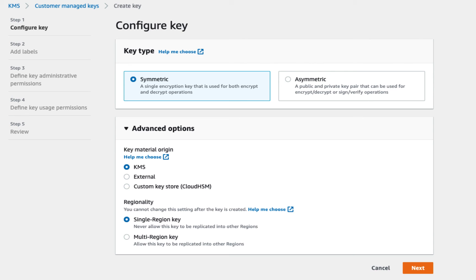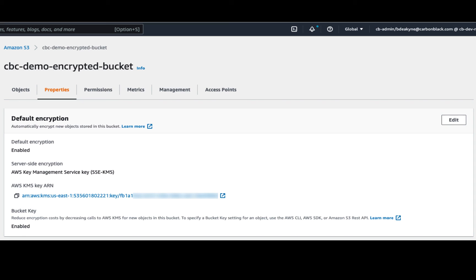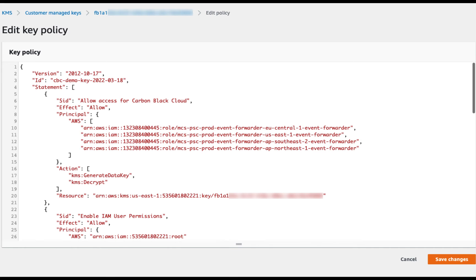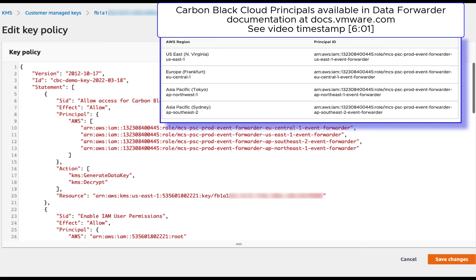If you have a compelling reason for using an asymmetric key, get in touch with Carbon Black support who can assist in opening a feature request on your behalf. Regardless of which key you use, you can see this key ARN from the bucket properties once saved. You'll need to make two permission changes to get data flowing from Carbon Black Cloud to a KMS encrypted bucket, then to your SEM. So an updated permissions diagram here.